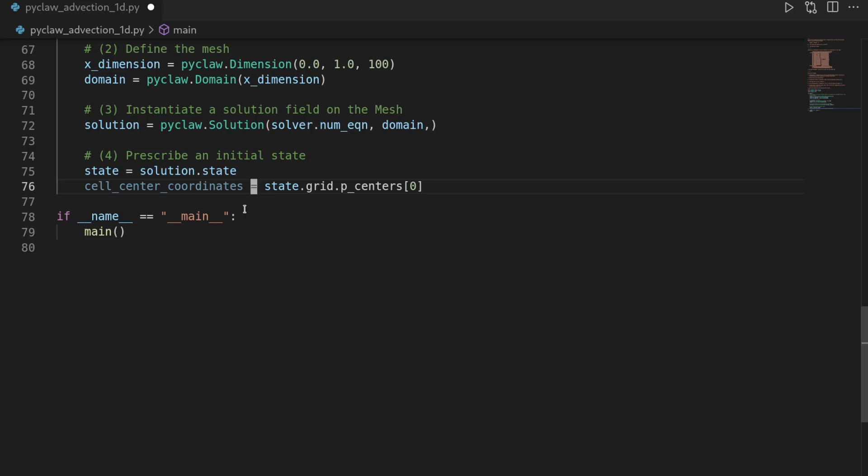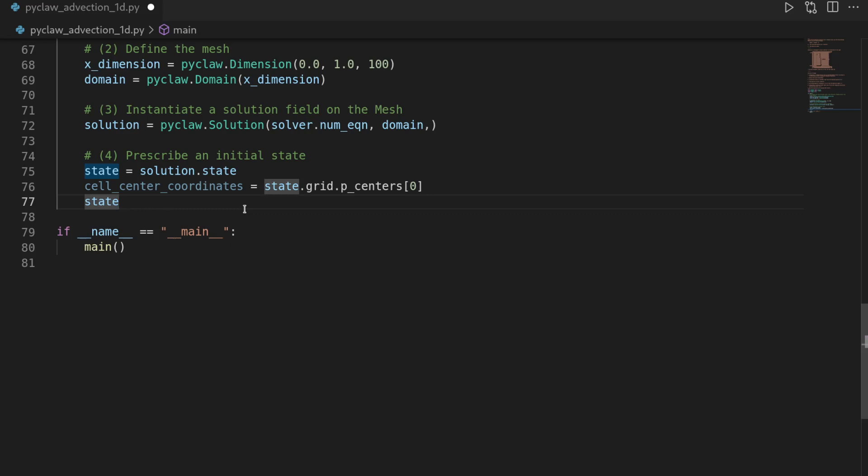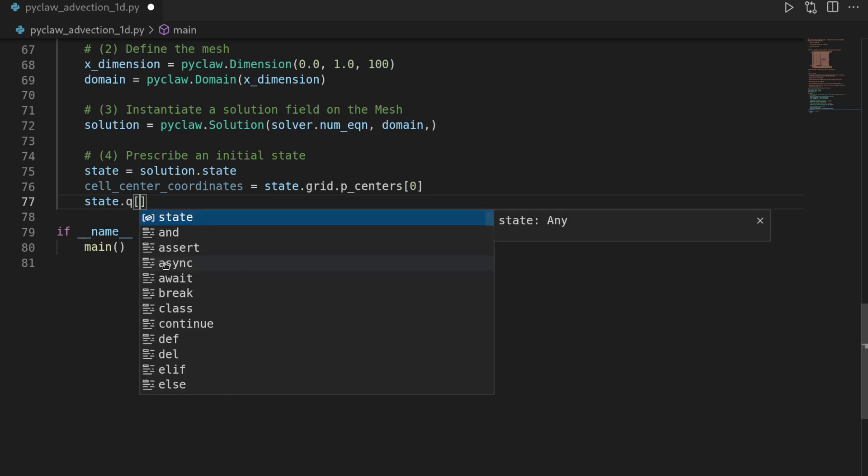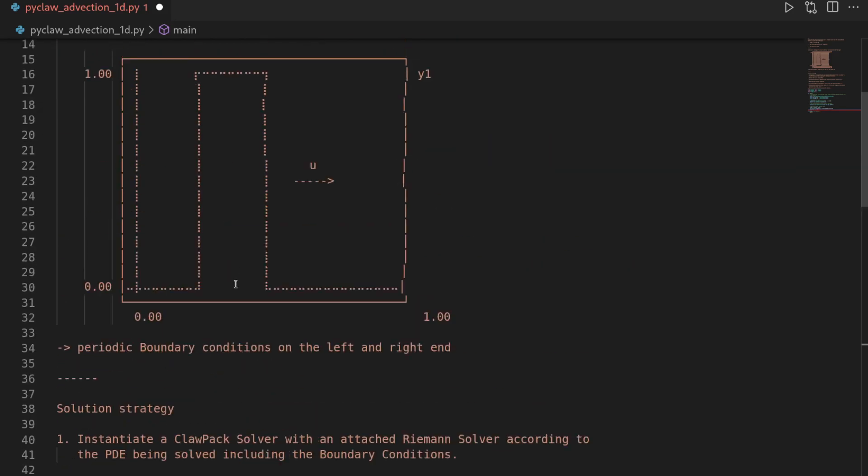And this could potentially have multiple dimensions. But we are just working in one dimension here. So we take the zero-th entry. And then I will call the return of this the cell_center_coordinates. And then we can use the cell center coordinates to prescribe our initial condition by saying that the state.q—and the q here in PyClaw always refers to the conserved quantity. And we want to prescribe the zero-th conserved quantity. And we want to prescribe it at all points in the mesh or basically in all points that we have available for us. Or in other words, all cell centers.